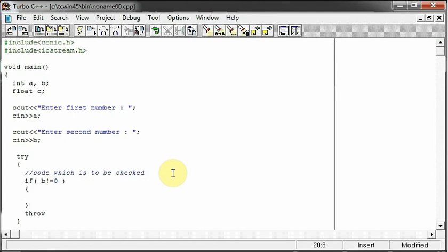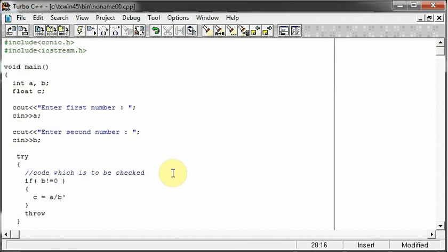the solution will be infinity. So we don't want that. We want a particular number to come as our result. So just for that, I'm checking if my b is not equal to zero, then I can divide a with b and then I will display the result.